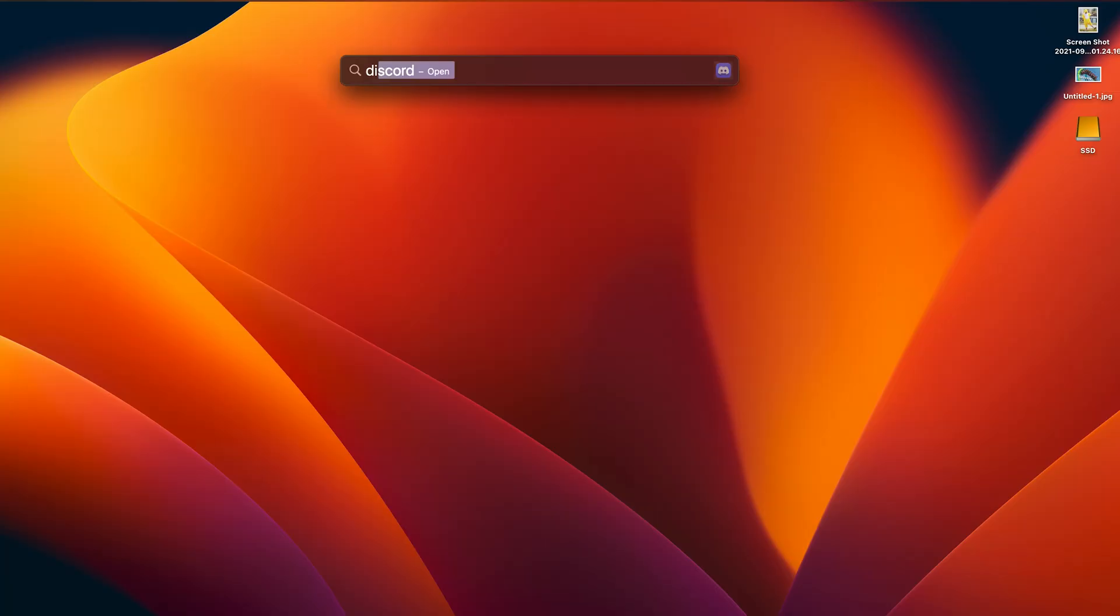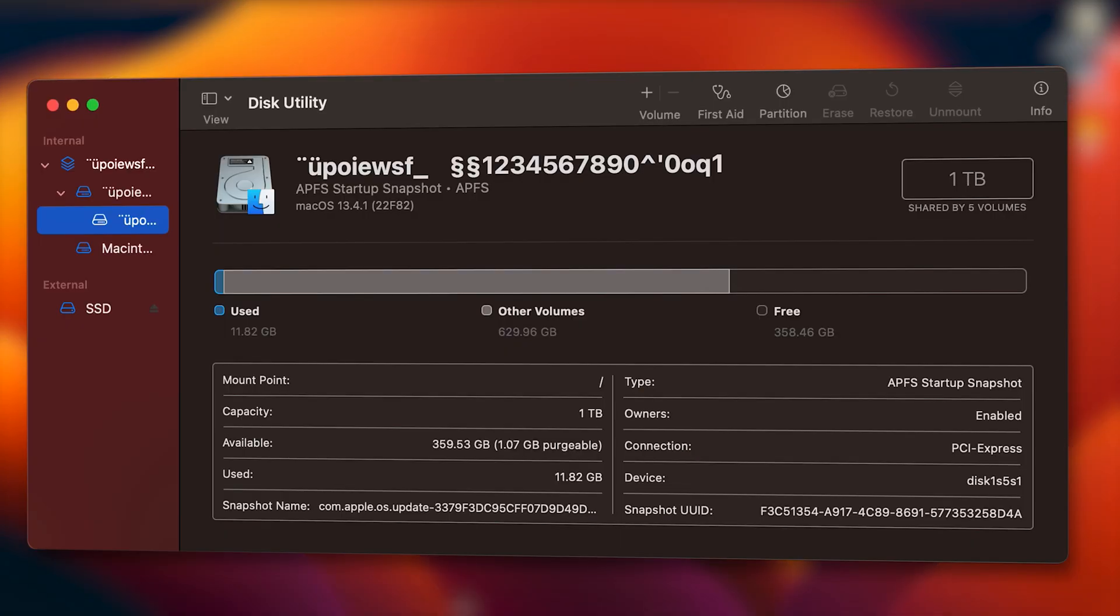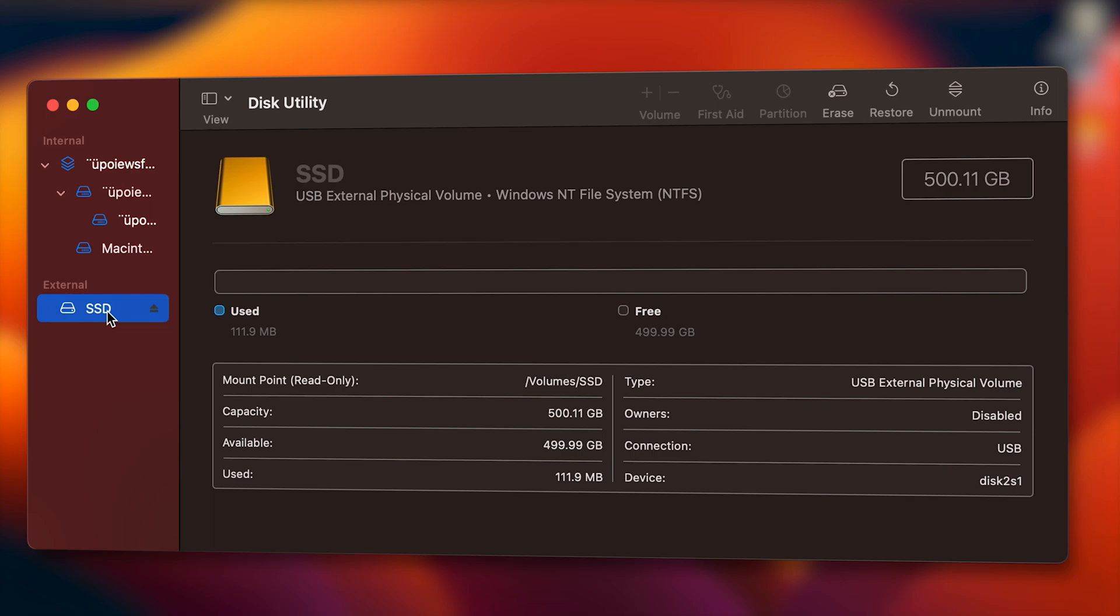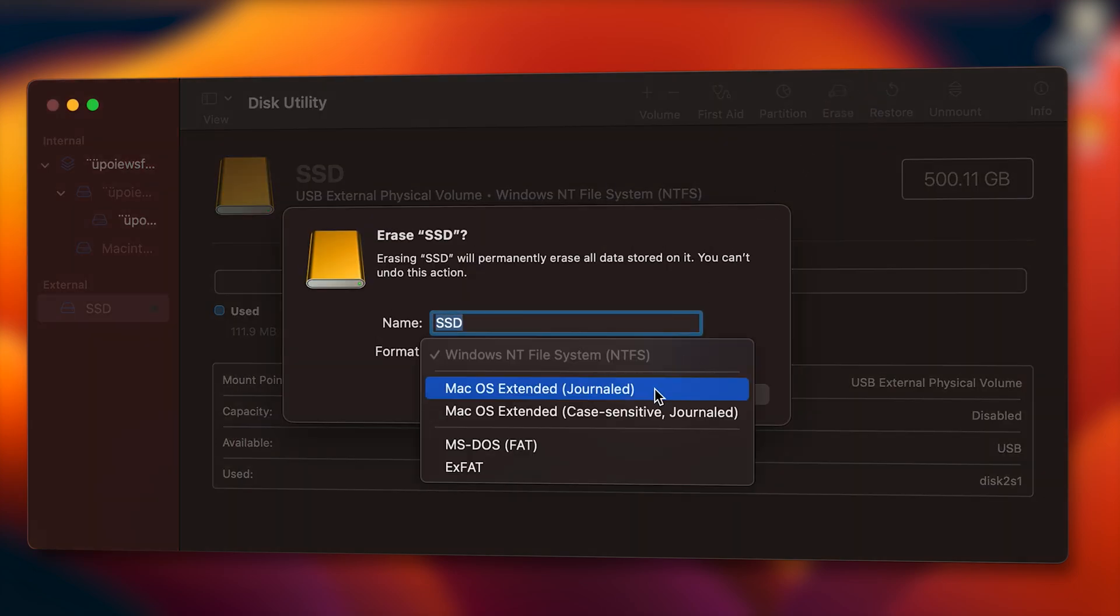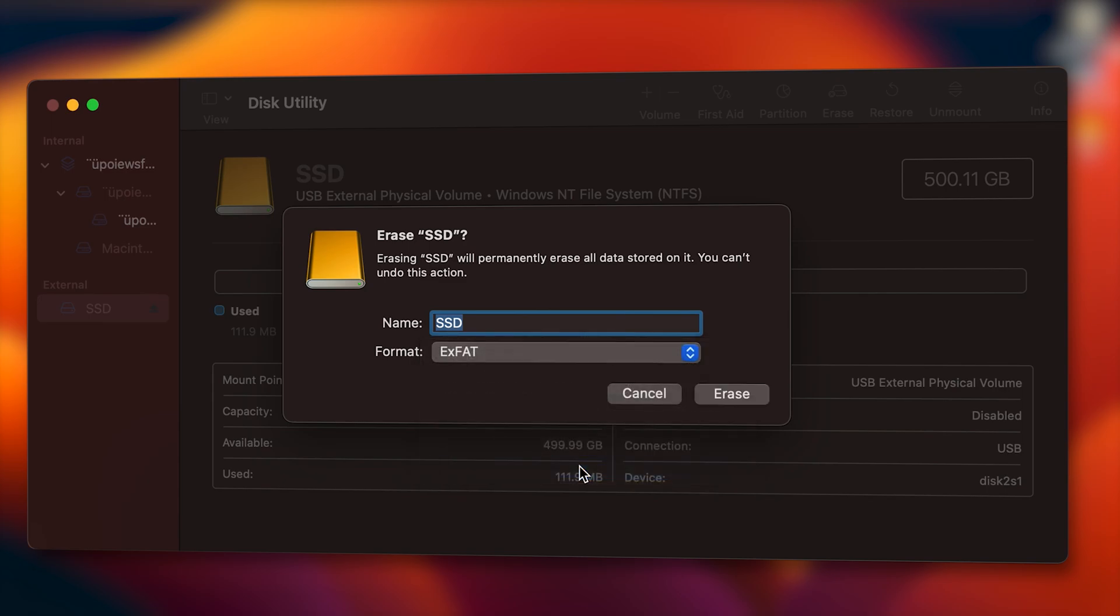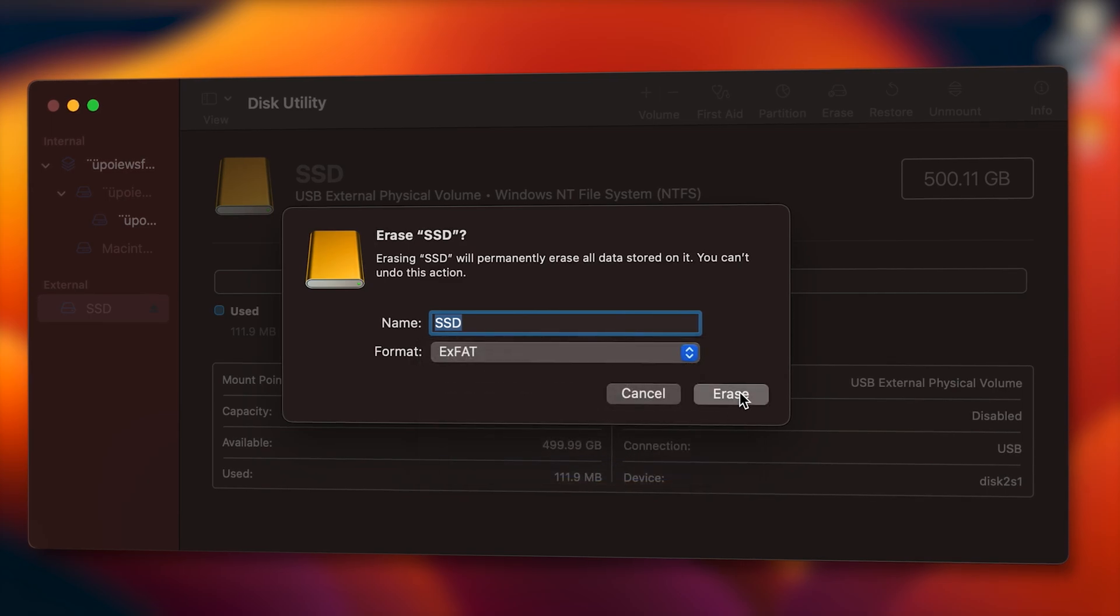Open Disk Utility. On the left side select your external SSD. Make sure it's in the external section and not the internal one. Then click on Erase and in the newly opened prompt go to Format and select XFAT. Then proceed and click on Erase.